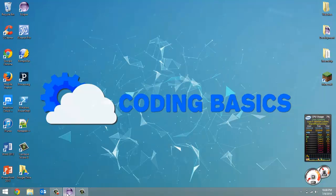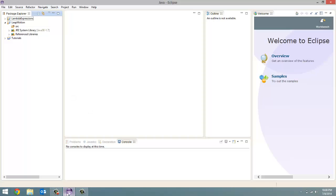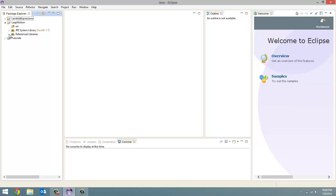First, open up Eclipse. When you open it, make sure you select the workspace where we created this Leap Motion project last tutorial. And just want to make sure that you still have your library added. Drop down reference libraries and you should see the LeapJava.jar library.